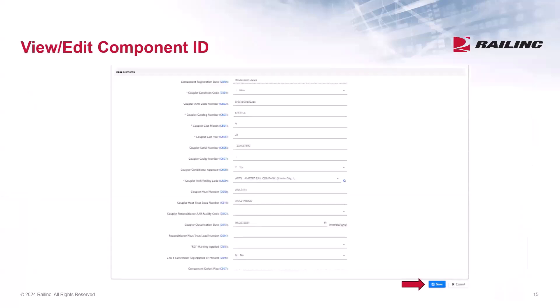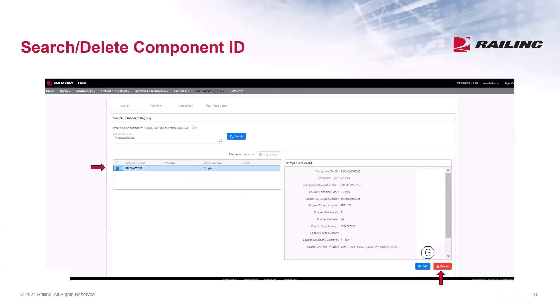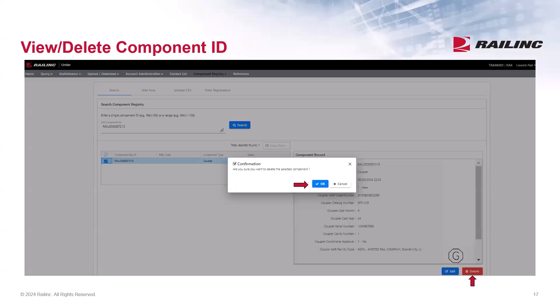Here I press Edit, and the base elements of the component appear. After making the change, press Save. There is a Cancel button if you need to cancel the changes or exit from this view. In the case where a component has been entered in error and should be deleted entirely, you can enter the Component ID, select the record by using the checkbox, and then press Delete. A pop-up box is displayed to confirm the Delete action — click OK. A success message is displayed when the component has been deleted.